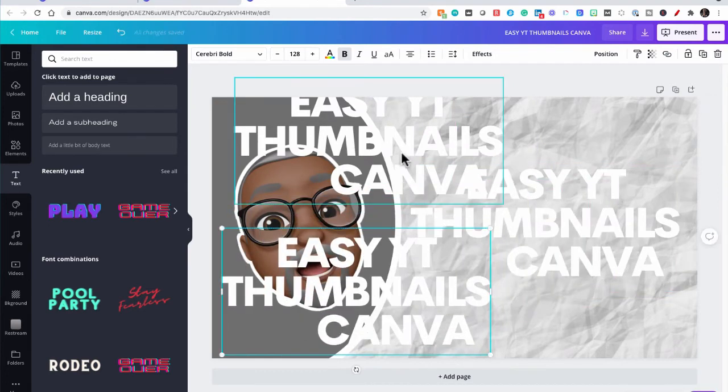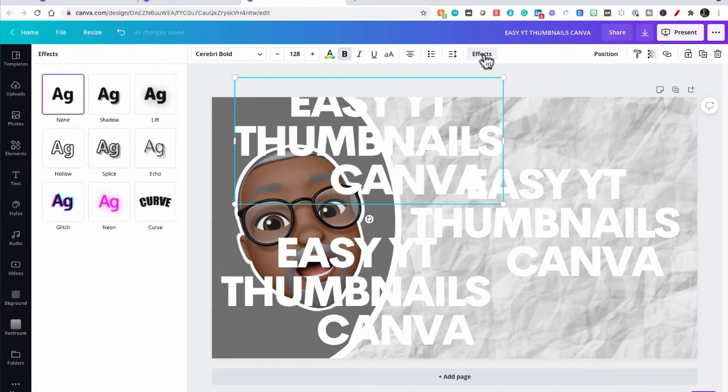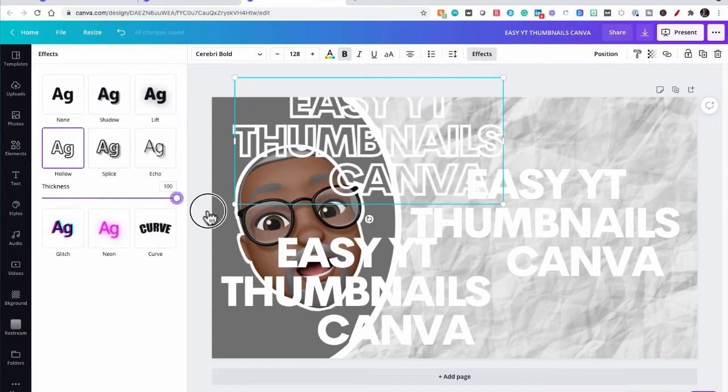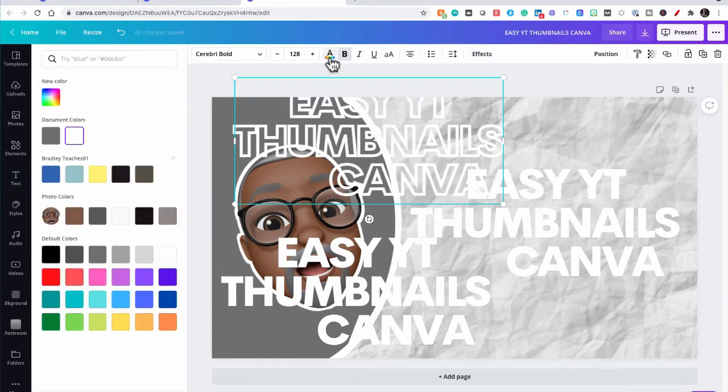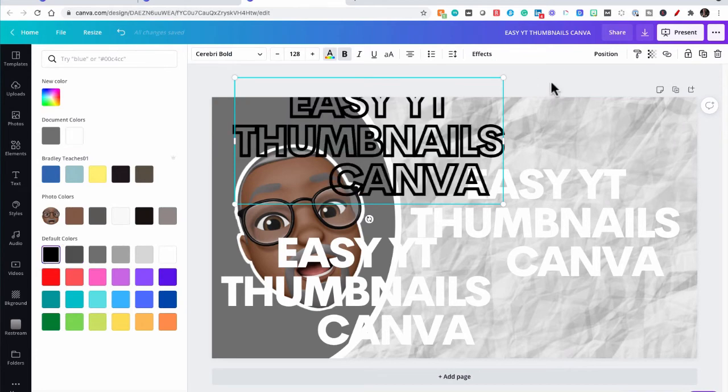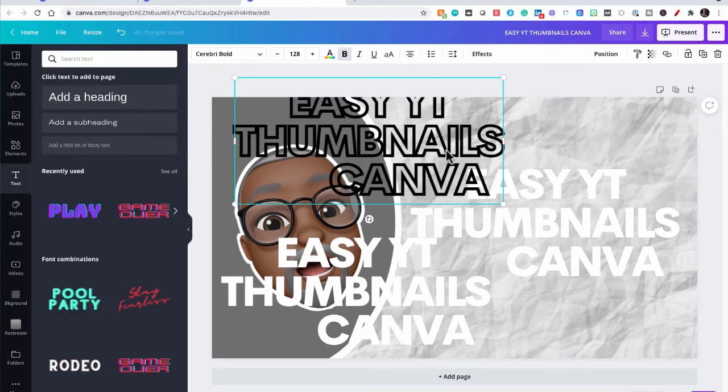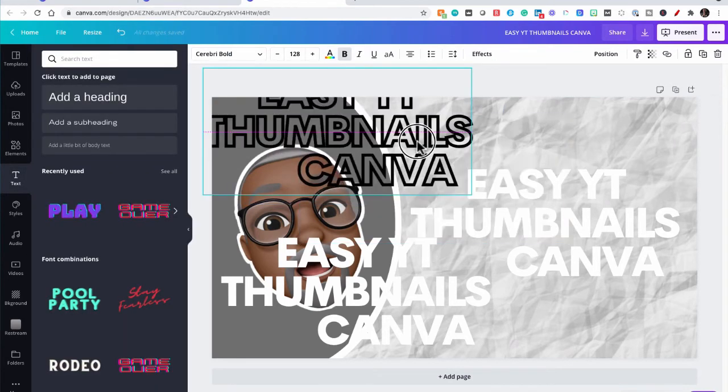So for this first layer, we're going to add effects, hollow, kick it up to a hundred and make the color black. So that is our text outline.